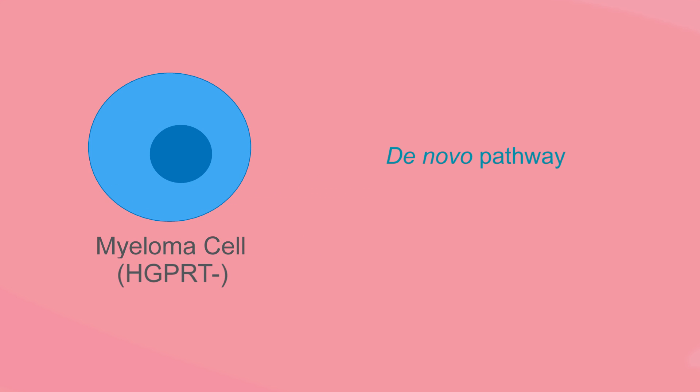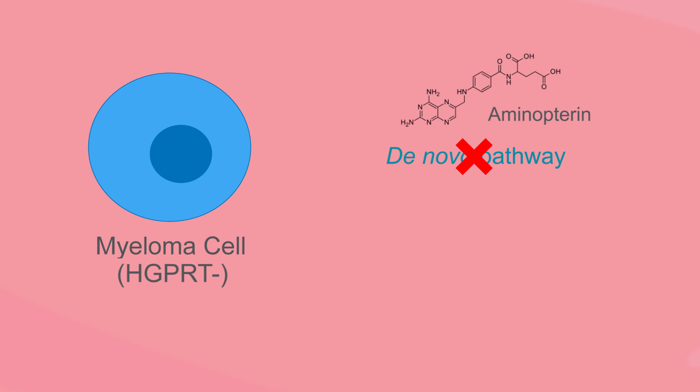In this scenario, myelomas are unable to replicate because the de novo pathway is blocked by aminopterine and the salvage pathway is blocked by a deficiency in HGPRT.